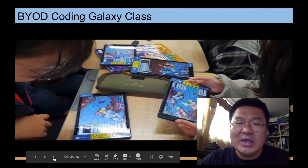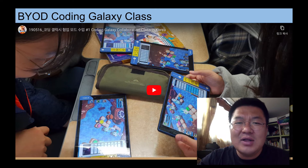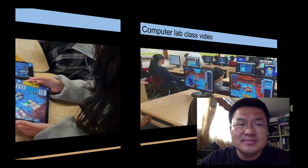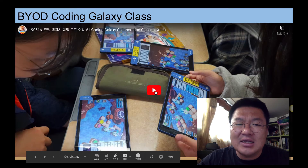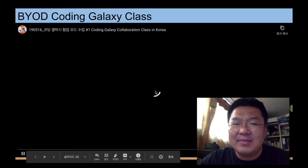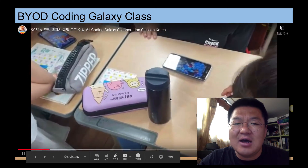Right now, Coding Galaxy is part of the Korean national coding week, so everyone can find it and everyone in school loves it. One reason is that I taught using their app and device — BYOD, Bring Your Own Device. That was pretty awesome.